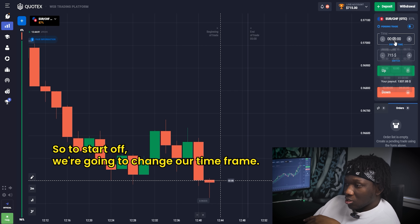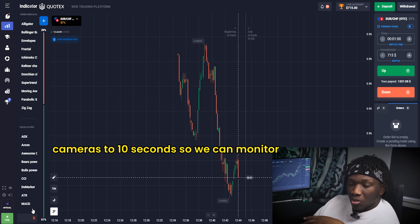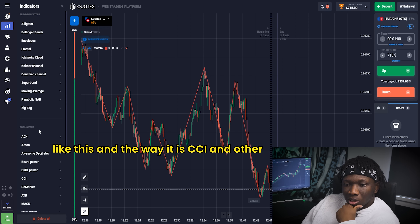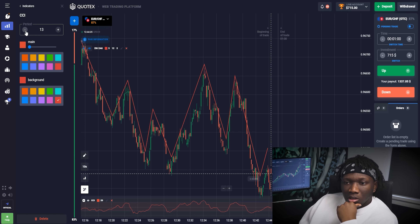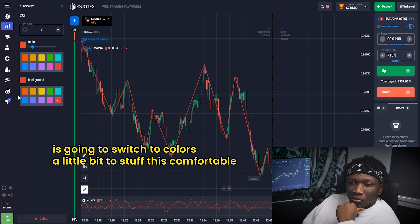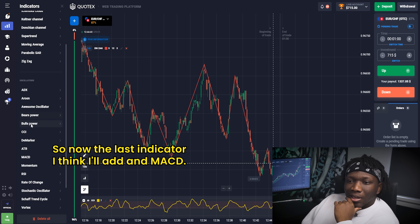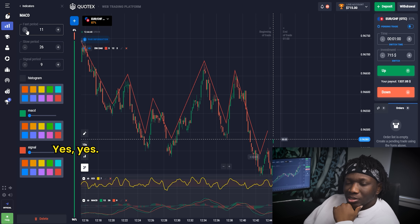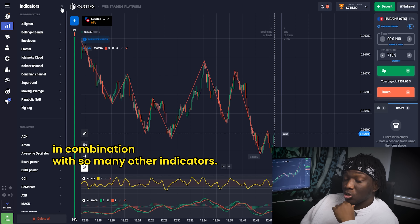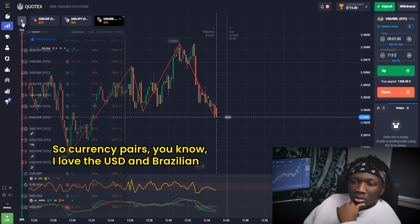To start off, we're going to change our time frame to a one-minute time frame. We're starting with $715 and we'll switch our candles to 10 seconds so we can monitor hours closer. Zigzag is the first indicator we're starting with. Next I'm adding CCI, another momentum-driven indicator — I'll put the period down to seven or nine, seven is good. I'll switch the colors to something comfortable. The last indicator I'll add is MACD, another great popular indicator with a lot of strategies online about how to use it in combination with other indicators.